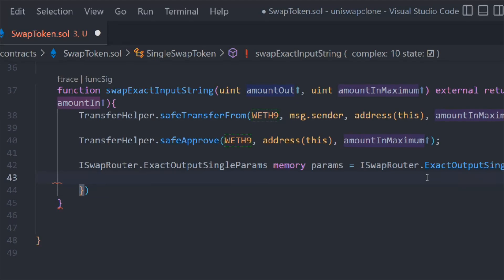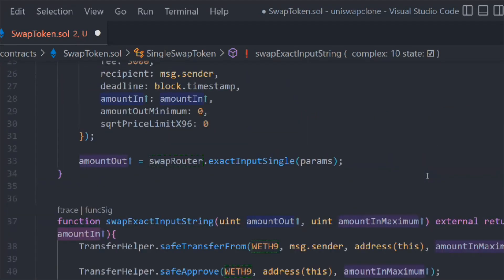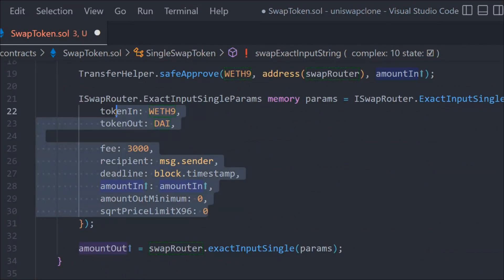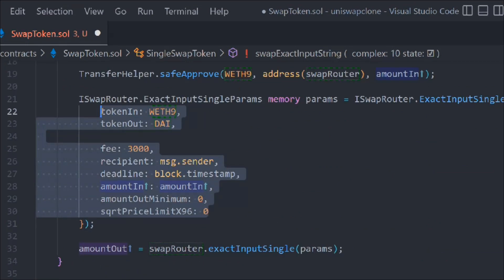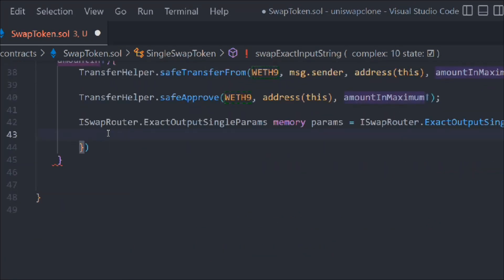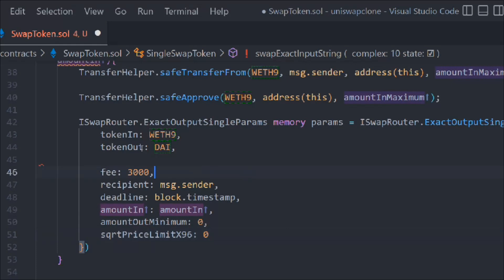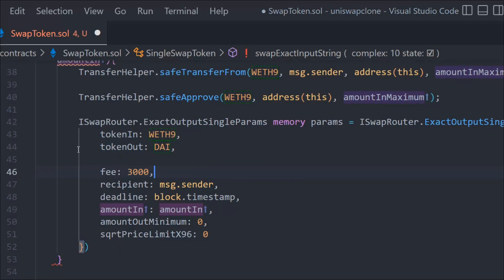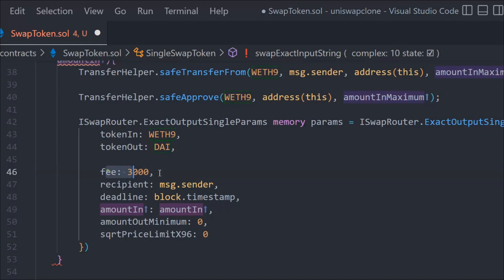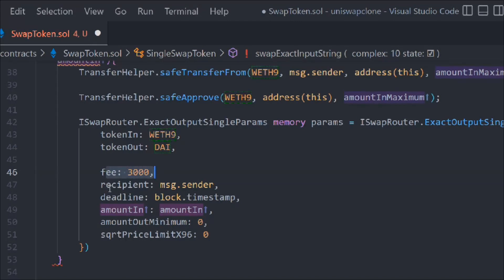Inside this we're going to pass the struct, all the data. We have to pass the token, so simply copy this. The same data we have to pass, copy this and paste here. This time, token in is going to be WET, token out is going to be DAI, fees everything will be the same.